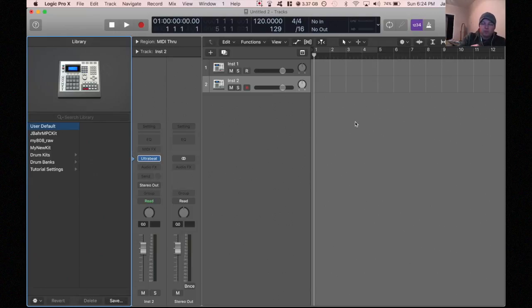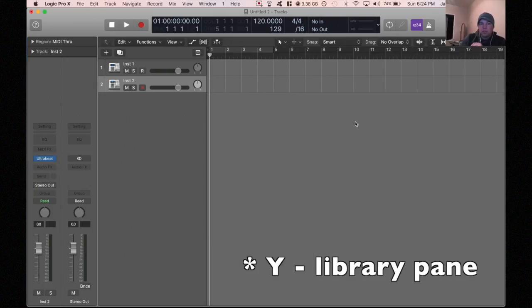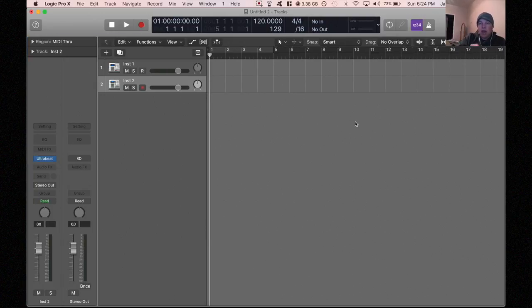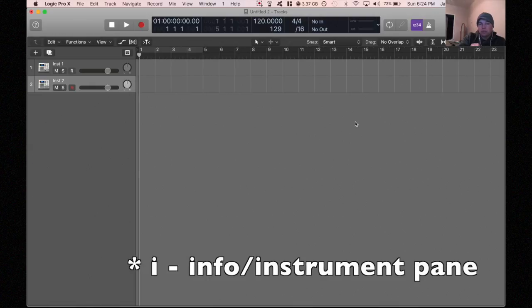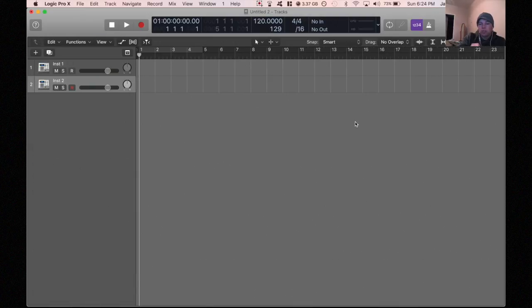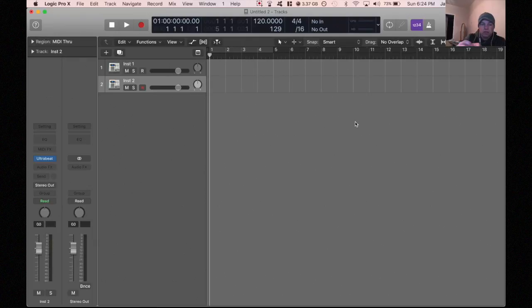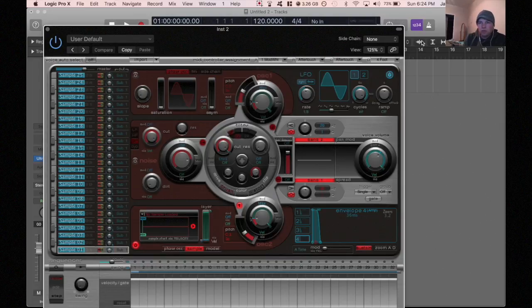If you hit the Y button, it'll take away that library window. And if you hit I, it will take that information panel away too, but you want to make sure that's open. So go ahead and hit I if it's not open and click on your Ultra Beat kit or drum machine, whatever you want to call it, drum synth.